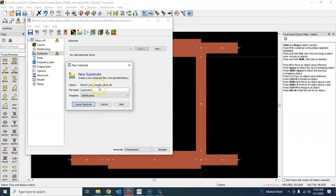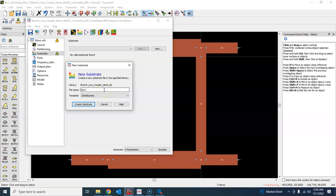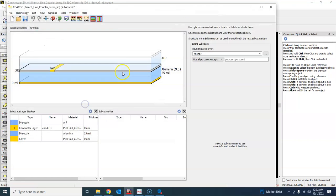We can also call this substrate name RO, for what are we using, 4003C I forgot. So let's say RO 4003C and create substrate.